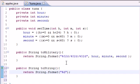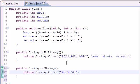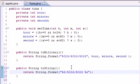For the minute we want %02d, so percent zero two d, and this is because the minute always has two decimal places. For the second it's the same one, %02d. And for the AM or PM we just want a string since it's just letters.